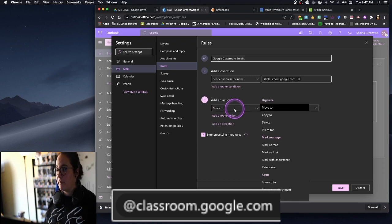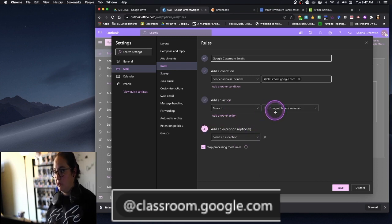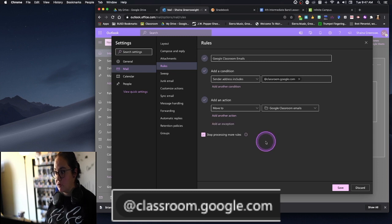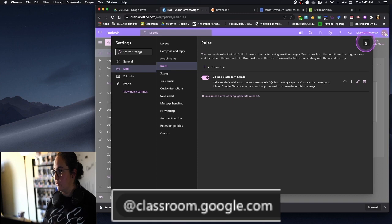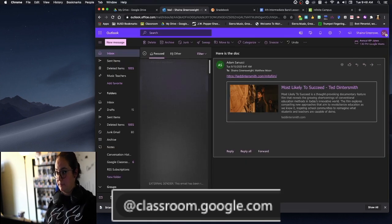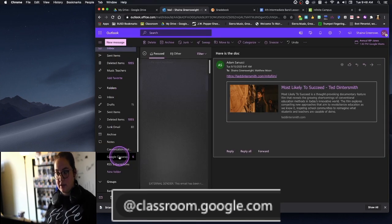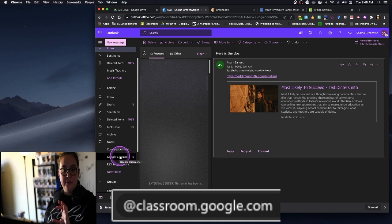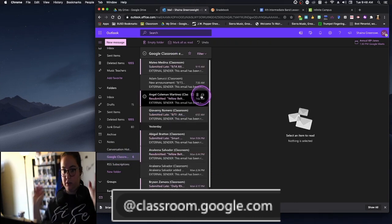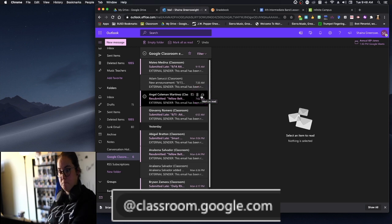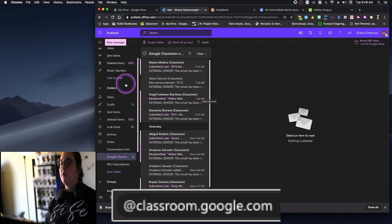Then we create a folder to put it in. I set the action to 'Move to' and created a folder labeled 'Google Classroom emails.' When you save that, from then on all your Google Classroom emails go to that dedicated folder. When you want to sit down and double-check that kids turned stuff in late, you can do that sorted there.